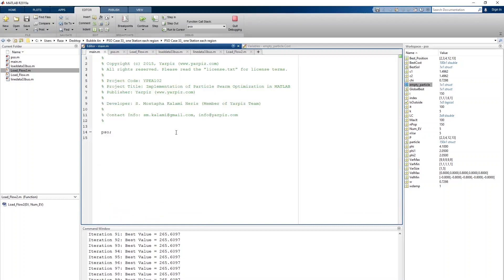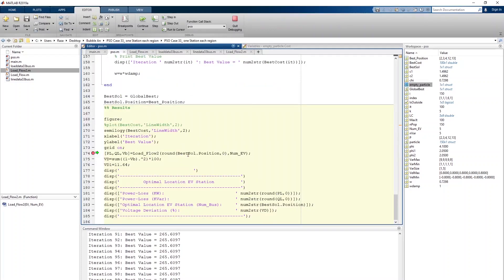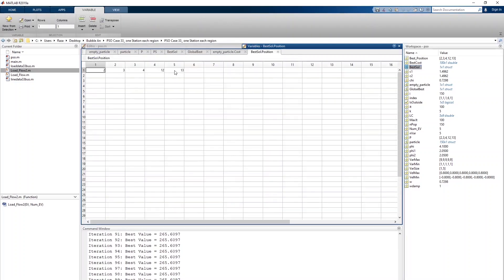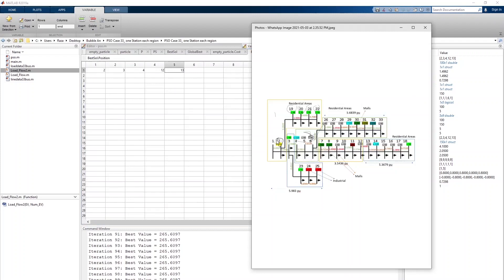We are now in load flow 2. Here we input the best solution position found by PSO and the number of EVs. The best solution position contains bus numbers 2, 3, 4, 12, and 13 — representing the optimal placement of the 5 EV stations across the 5 regions.